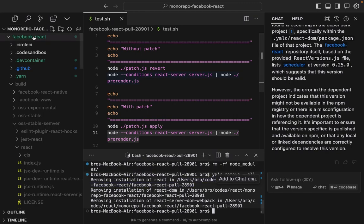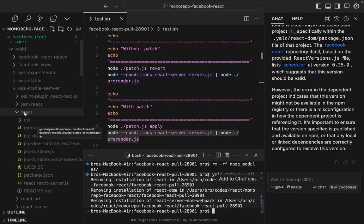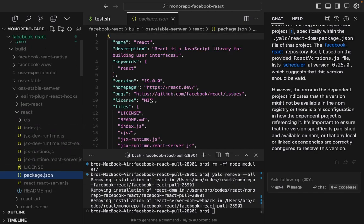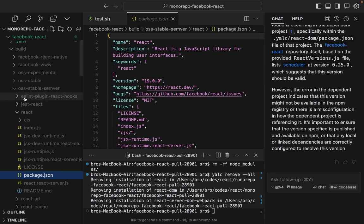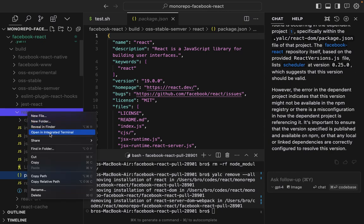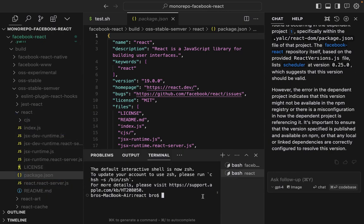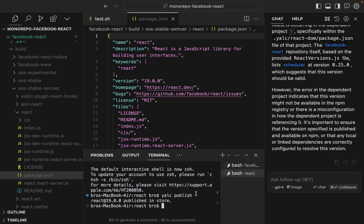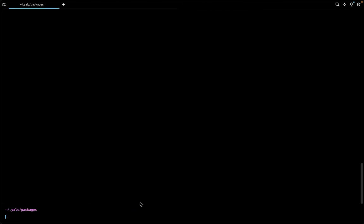All right, we're going to link Facebook React build OSS stable September React version 19 to a local project with YALC. Let's get in there. We're going to YALC publish it to the store that shows up.